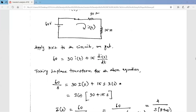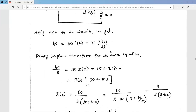So: 60 equals the voltage drop across the resistor, which is 30·i(t), plus the voltage across the inductor, which is L · d[i(t)]/dt. The value of the inductor is 15, so: 60 = 30·i(t) + 15 · d[i(t)]/dt. Our aim is to find i(t).